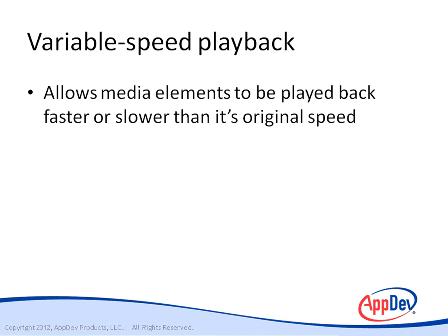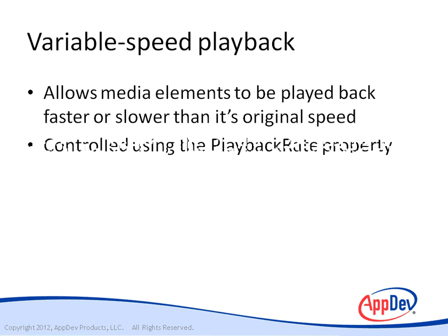Variable speed playback, or trick play, allows media elements to be played back faster or slower than its original recorded speed. This is controlled using the playback rate property of the media element.